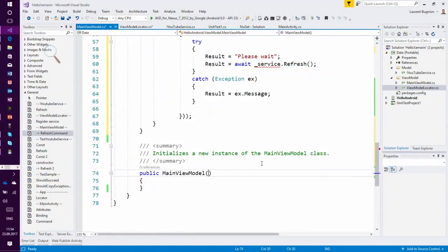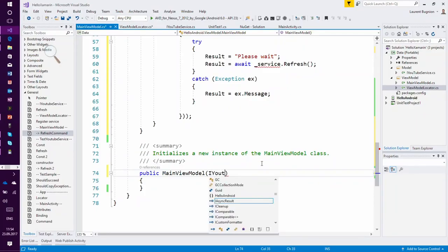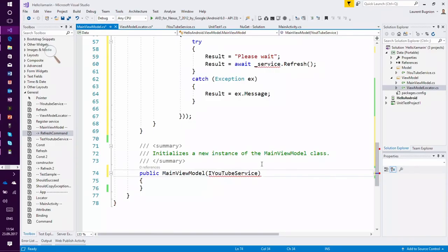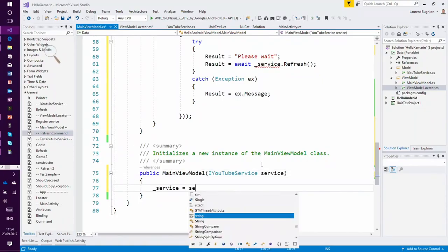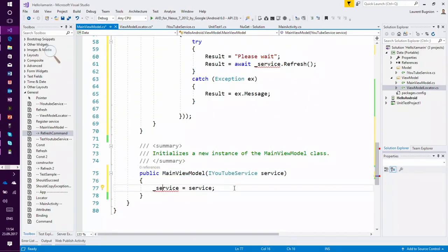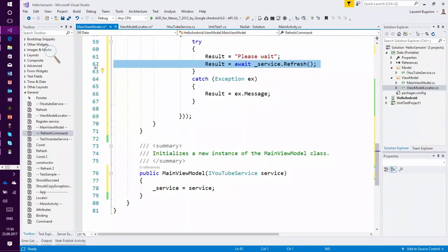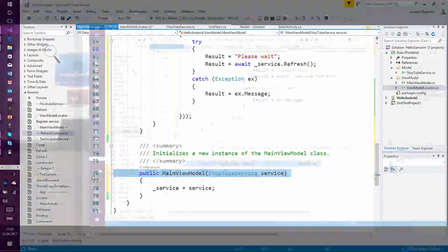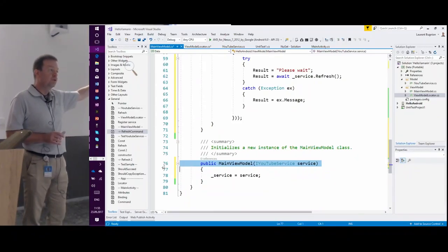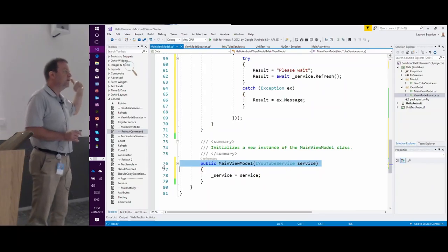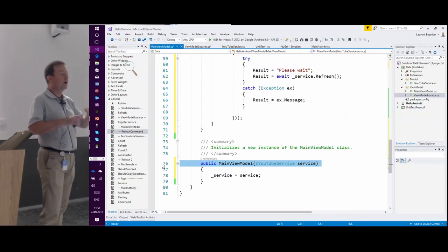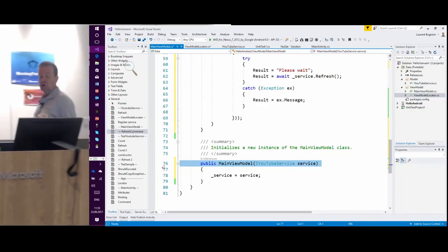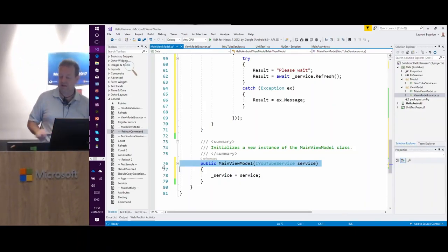Now I need the service. I'll use dependency injection: every time the main view model is created, I need an instance of IYouTubeService. The system will know to create an instance of IYouTubeService and give it to the main view model. The beauty is that the main view model is asking for an IYouTubeService — it doesn't care about the implementation. It can be the runtime service calling YouTube, or a test service where I can simulate an error, which is great for unit tests. I can also simulate data for the designer, which I'll show in a moment.